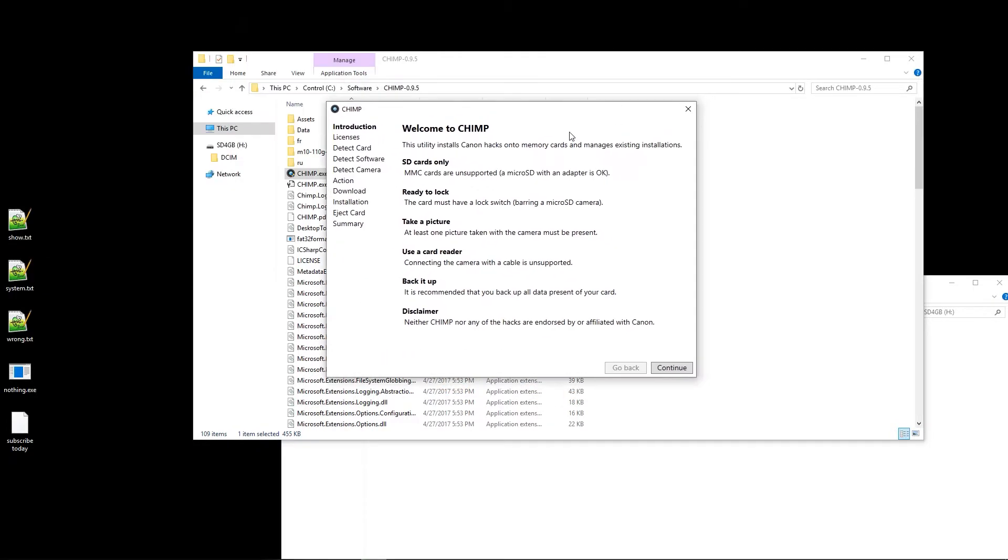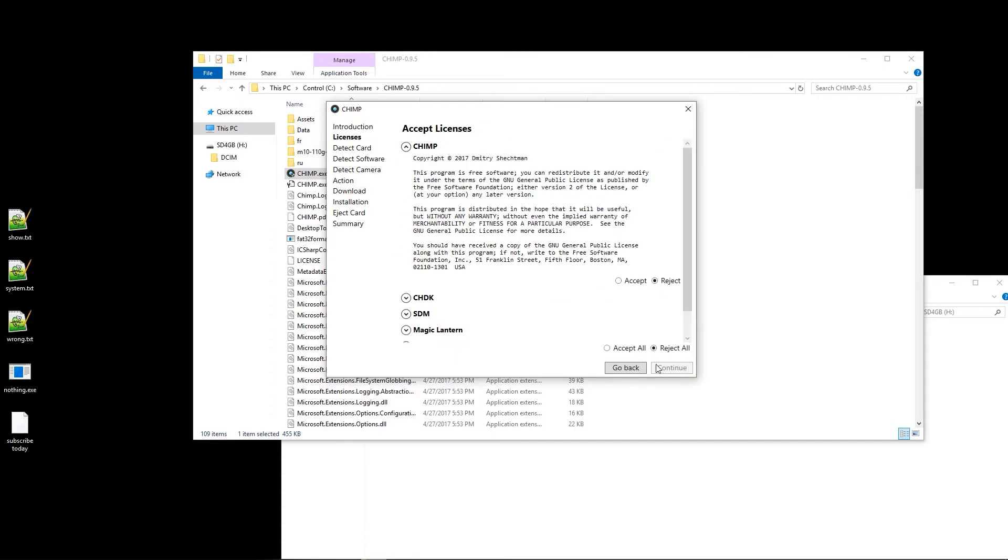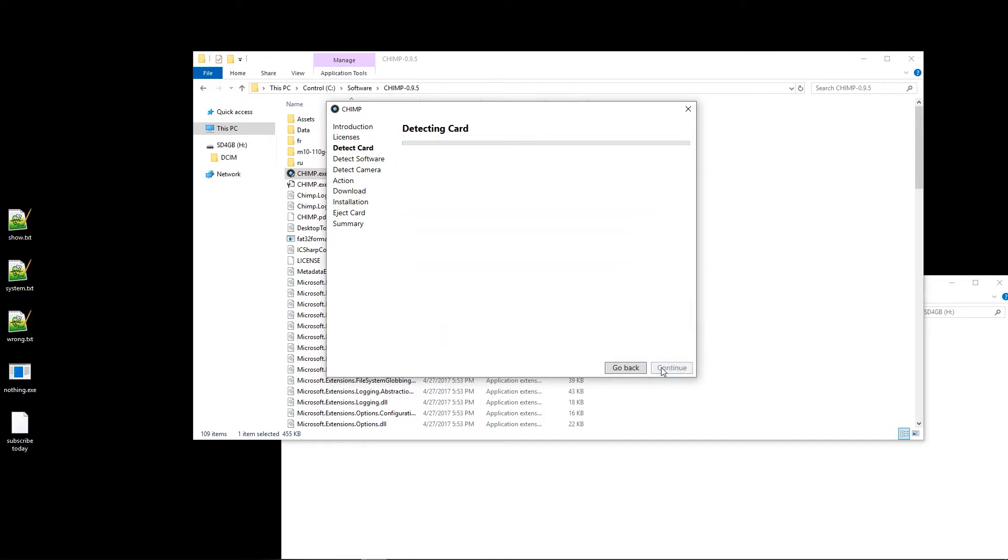And in here, we're going to just continue and accept all of these. And it automatically detected the card. This is correct. Just double check it. I mean, it could theoretically empty out your hard drive, but this is proper.